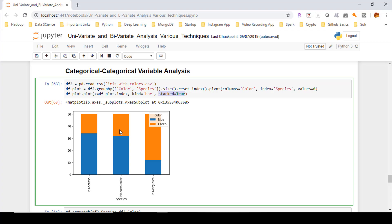This is the visual form of the categorical-categorical stacked bar chart. From this plot we can see that setosa has around 68% blue colors and 32% green colors. In the case of versicolor, we have 64% blue flowers and 36% green flowers. In the case of virginica, we have 24% blue flowers and 76% green flowers.